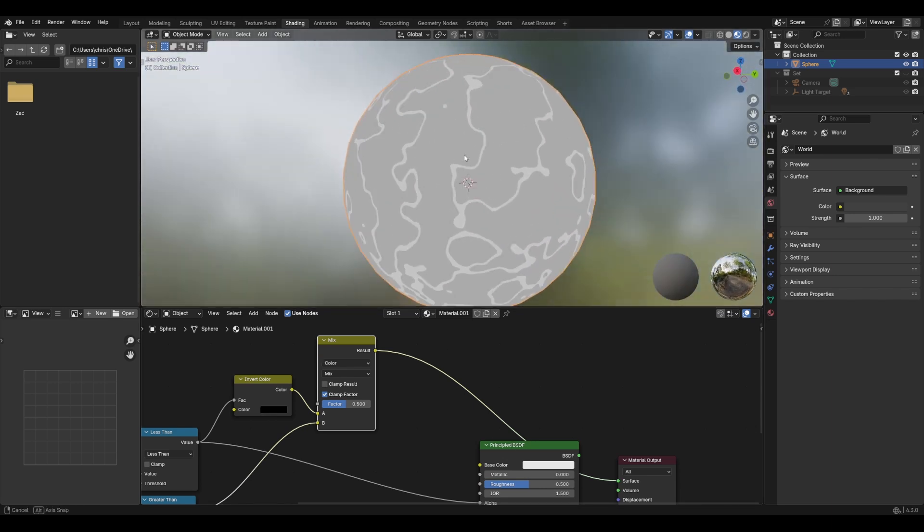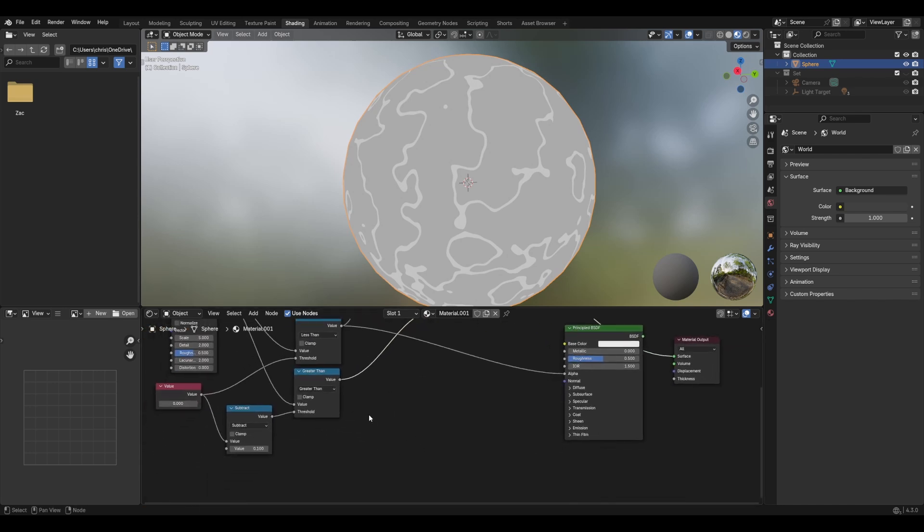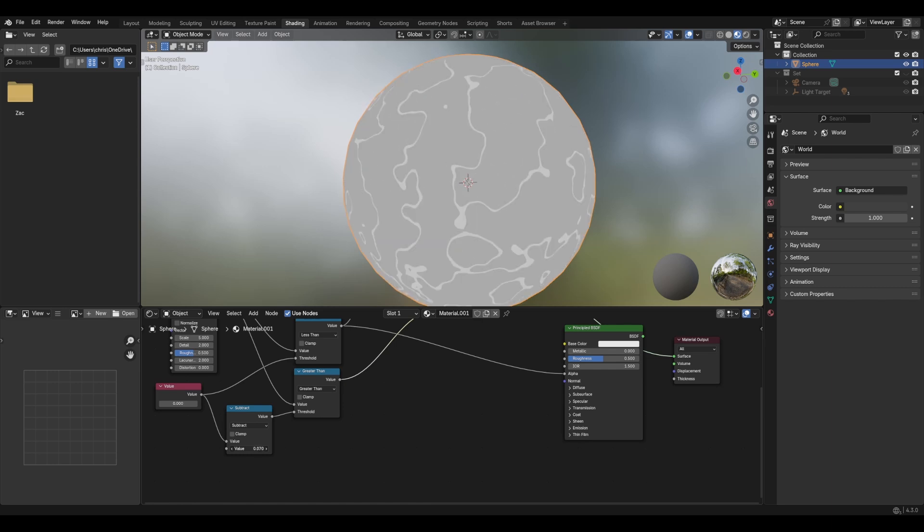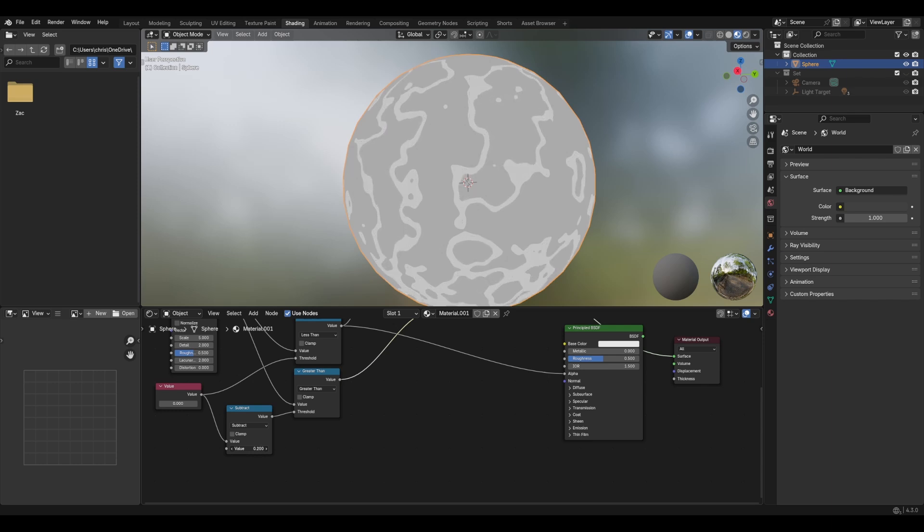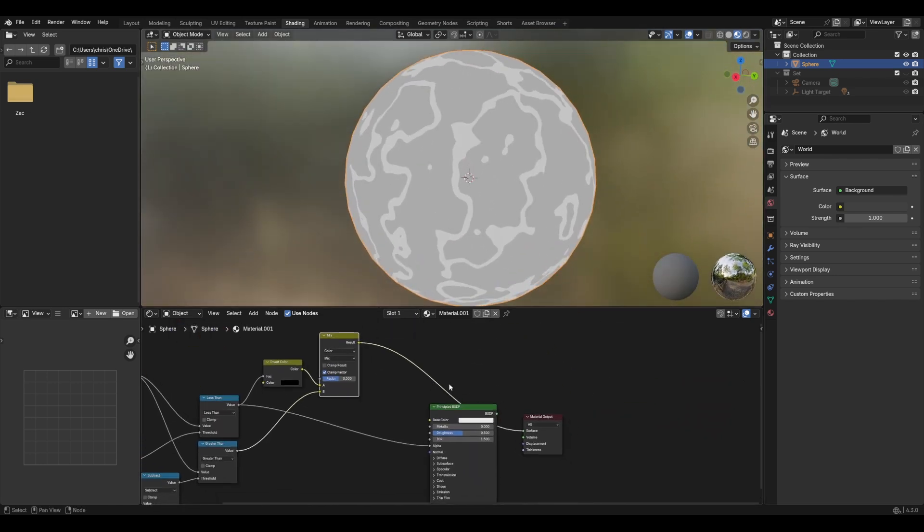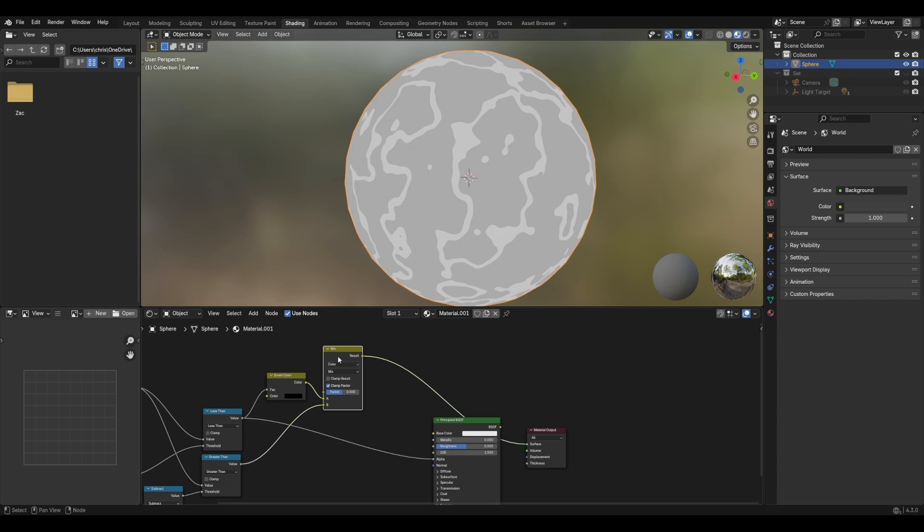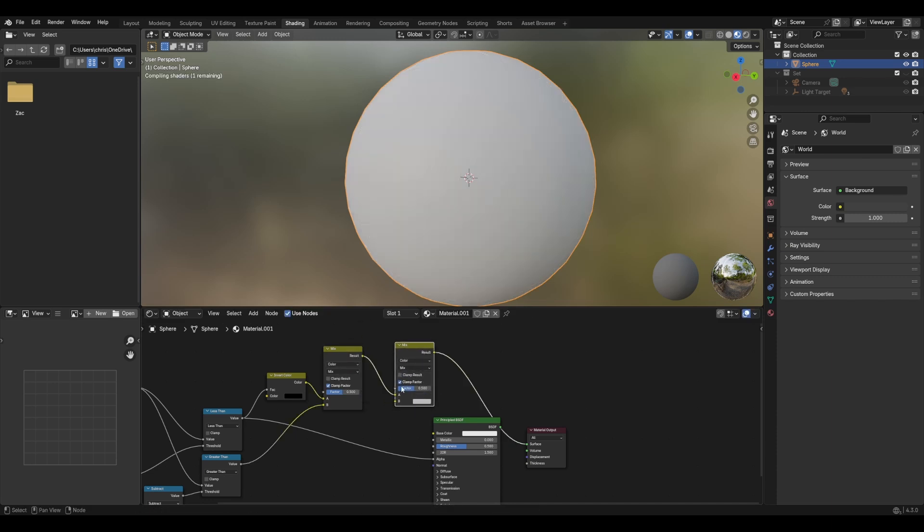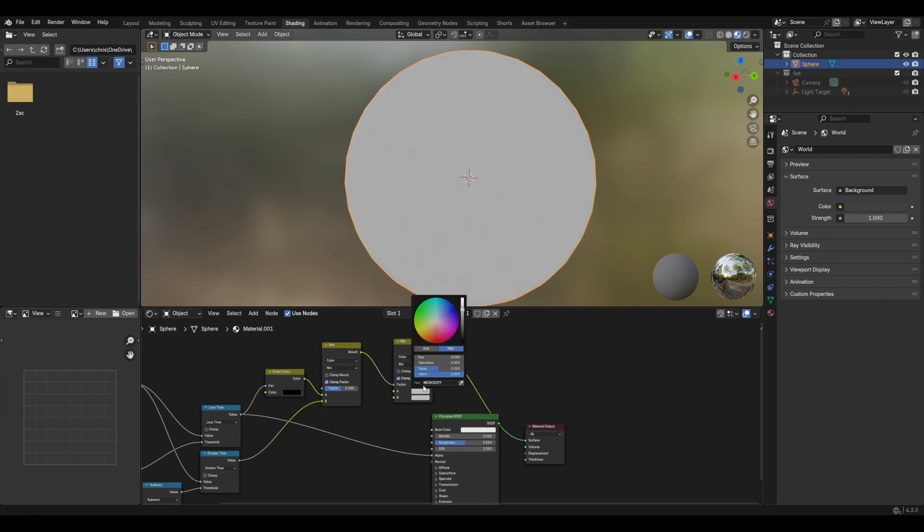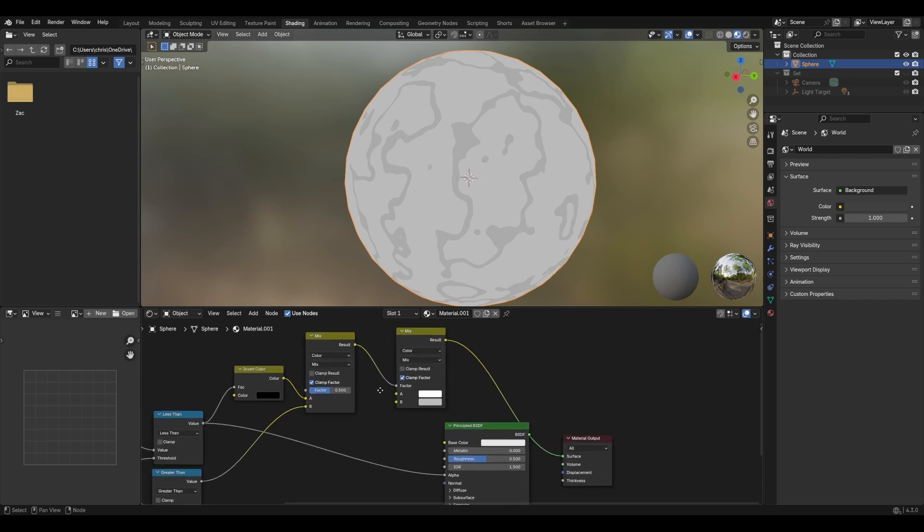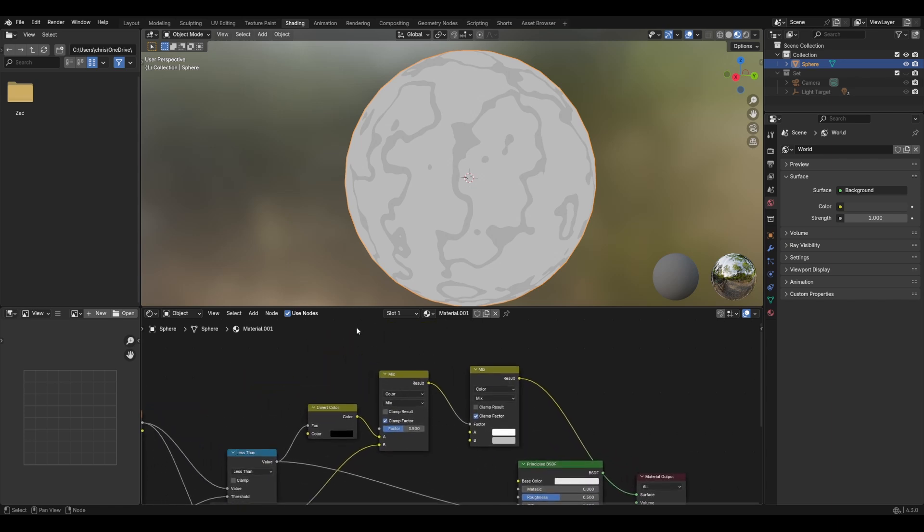So we can leave it nice and small if we want or a little bit bigger, leave it at point two-ish for the minute. So now what we can do is we can use this to drive another mix node. But this one needs to plug into the factor. And this one will be our basic color. So this is whatever you, if you had like a UV texture or some other texture to your object, that's what this would feed into.